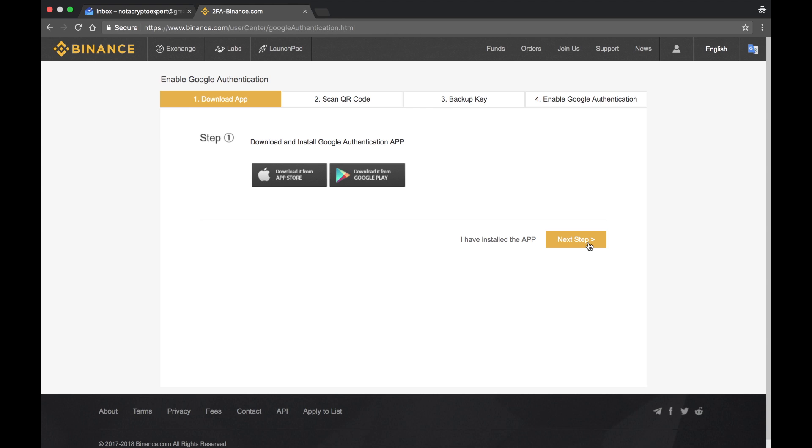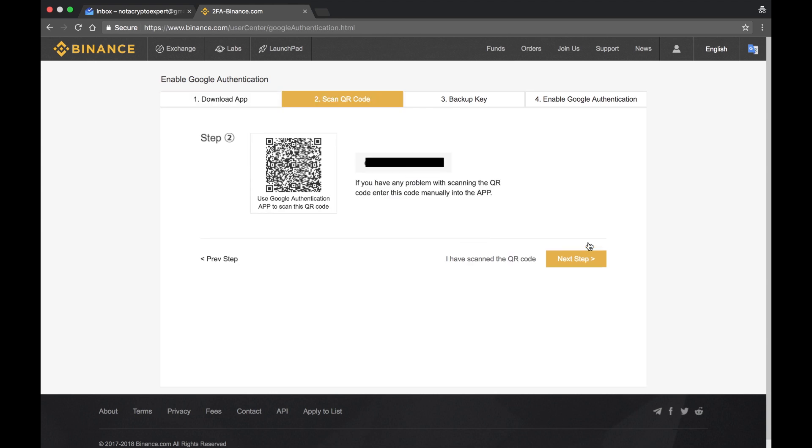At this point you open the app, the Google Authenticator app, and what you do is you take a picture of the QR code. You can't see this because I'm doing it with my mobile, but I just took a picture of this QR code. Now on my Google Authenticator inside of the app, there is a listing for this email account in this exchange.